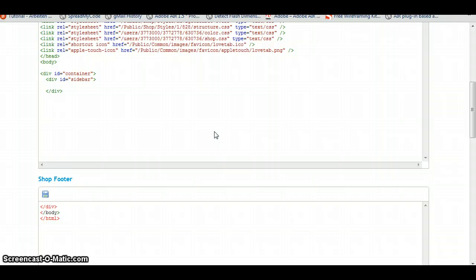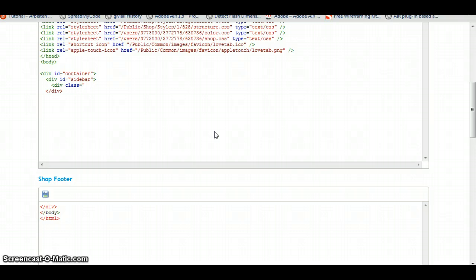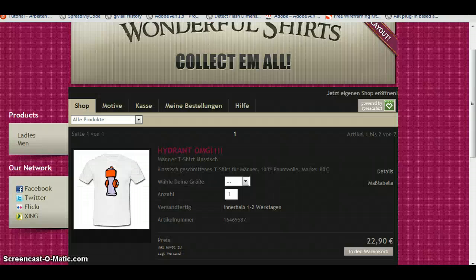So this sidebar is going to hold everything on the left of our page. Inside here we're going to create several sections where we can put our menus in. So we're going to use a class. A class of, let's call it, section.